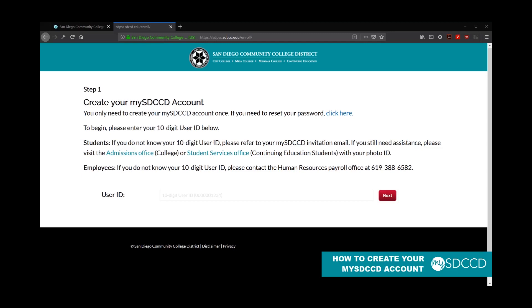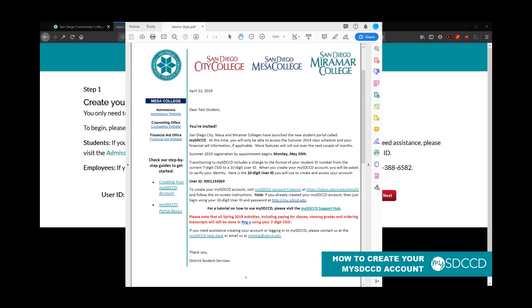When you first apply to City, Mesa or Miramar College or continuing education, you should be receiving an email that looks something similar to this. This email basically gives you two pieces of information. One, it gives you your 10-digit user ID, as you can see where I'm hovering my mouse. And the second thing is it'll have a link to the create your account process here.